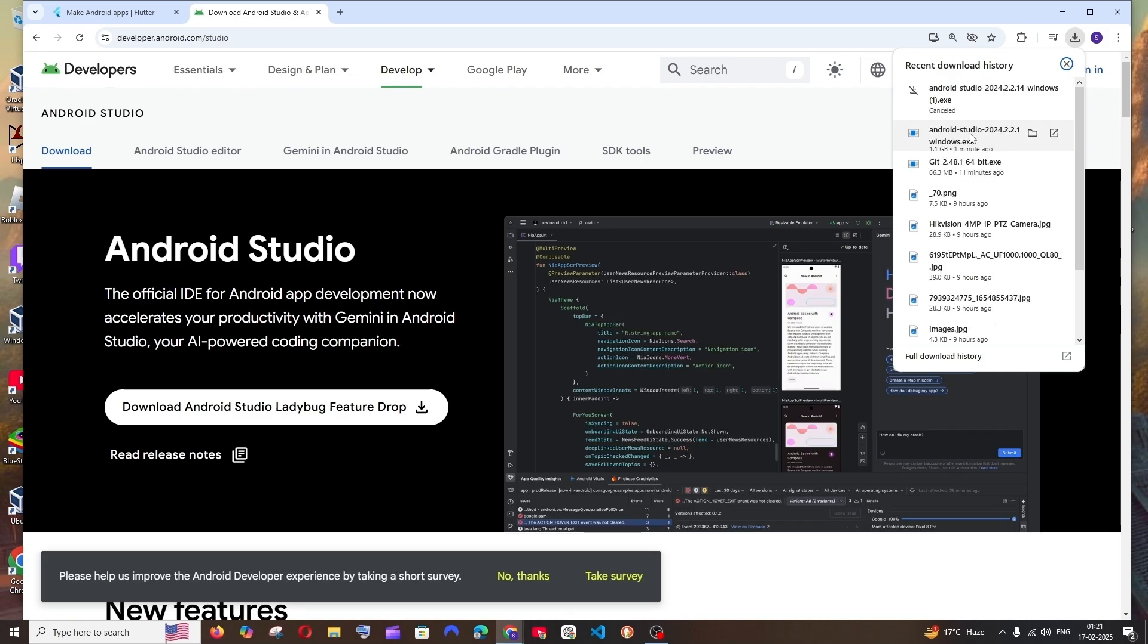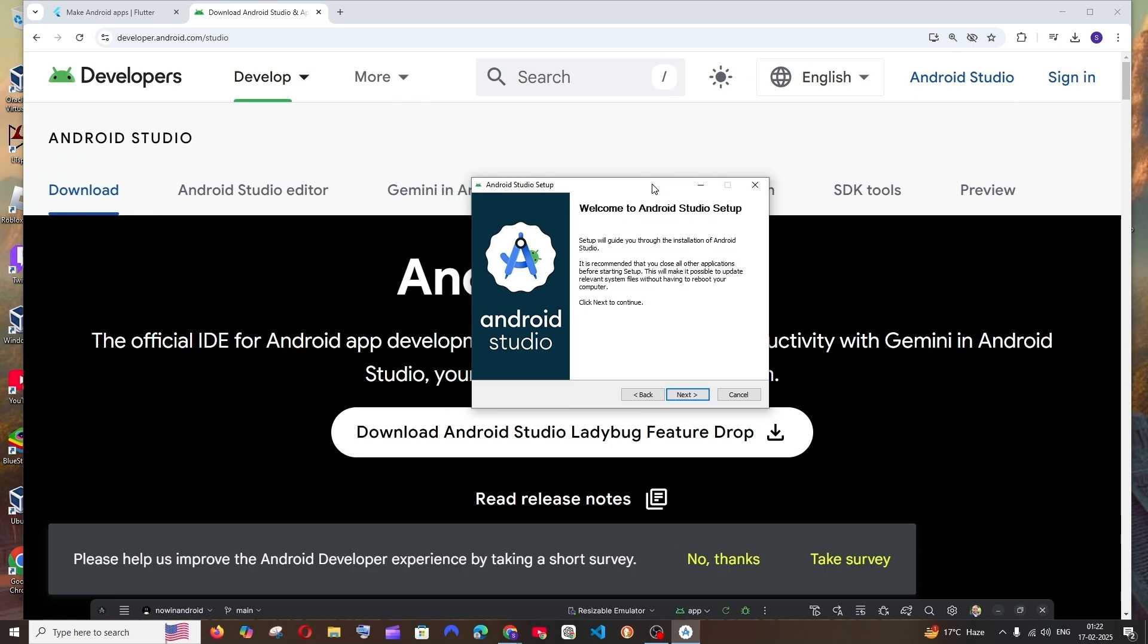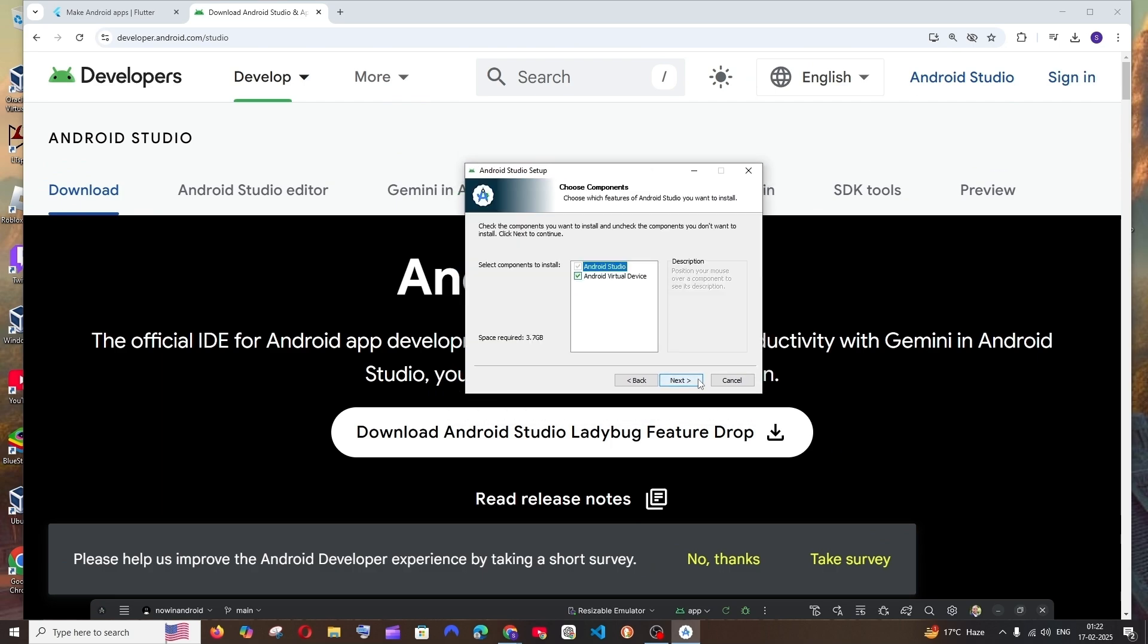So once the download is complete, just open it and you'll be getting the Android Studio setup. Click on next and make sure that you are checking this Android virtual device, which is required to run your app in the emulator.